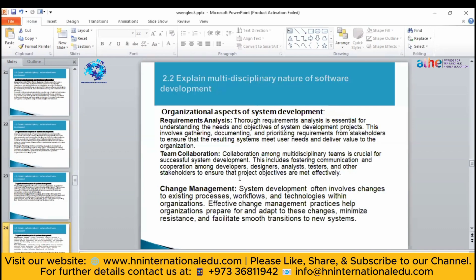Change management involves changes in existing processes and workflows. For example, if you have created a hospital management system for a specific hospital and then need to create one for another hospital that wants additional functionalities, instead of recreating from scratch, you will use the existing one and add more features to it. In this way you are able to manage the changes.